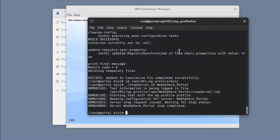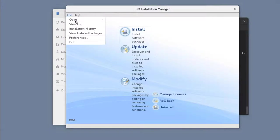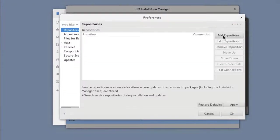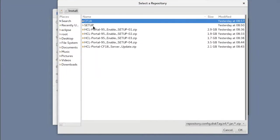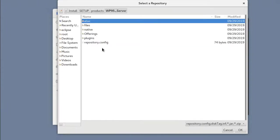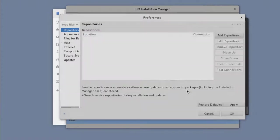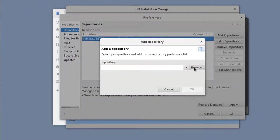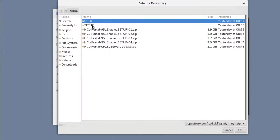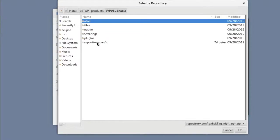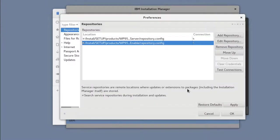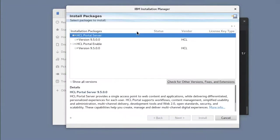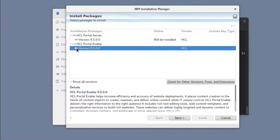Again in IIM, I'll update the repositories to include my 9.5 server and Enable offering. Then click Install and select my 9.5 packages.